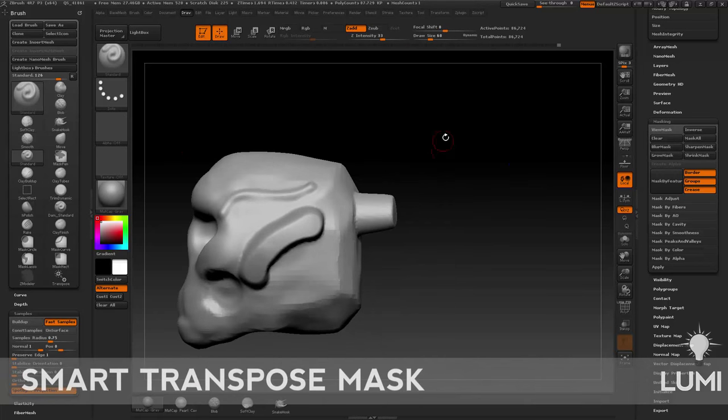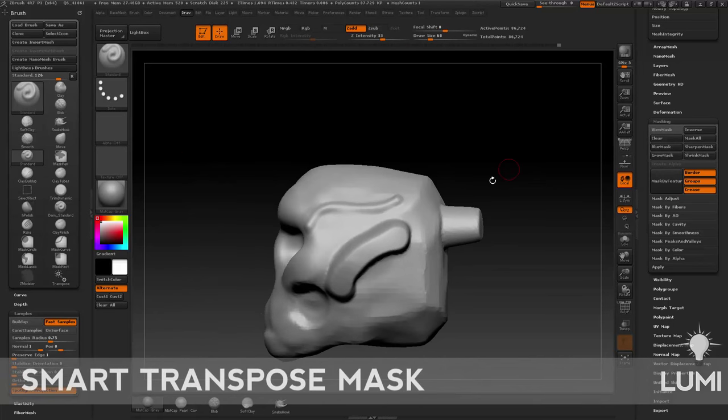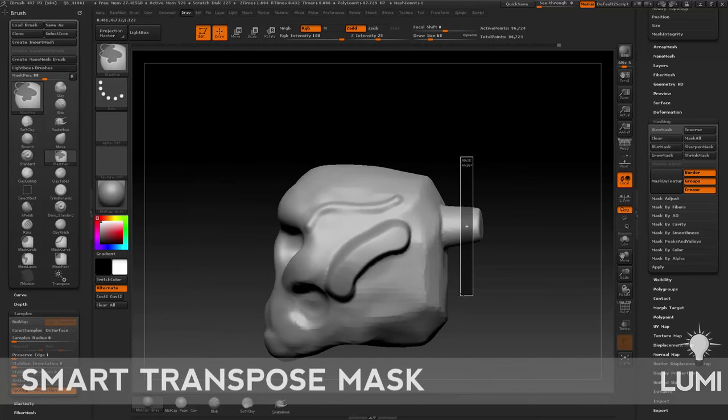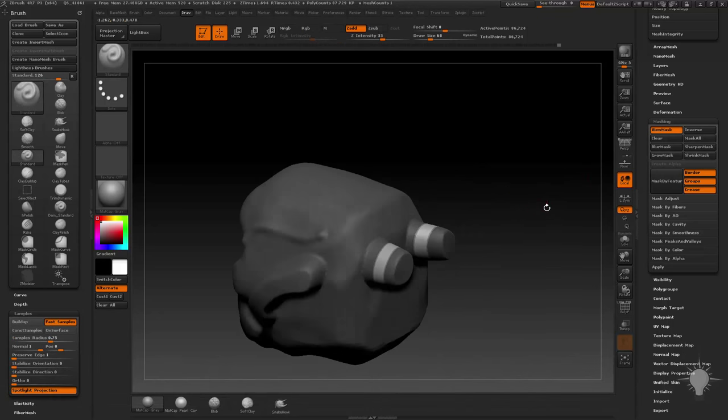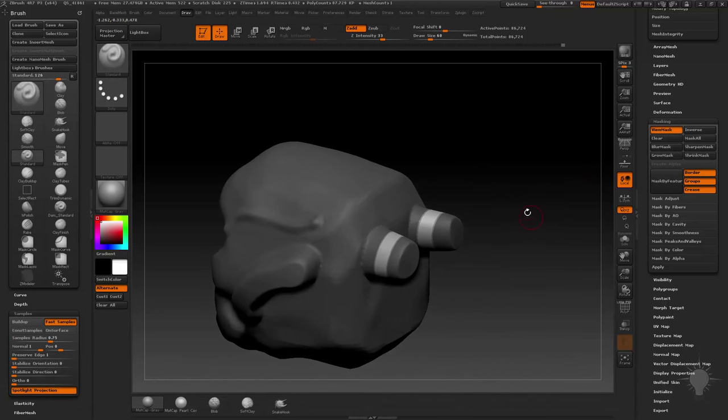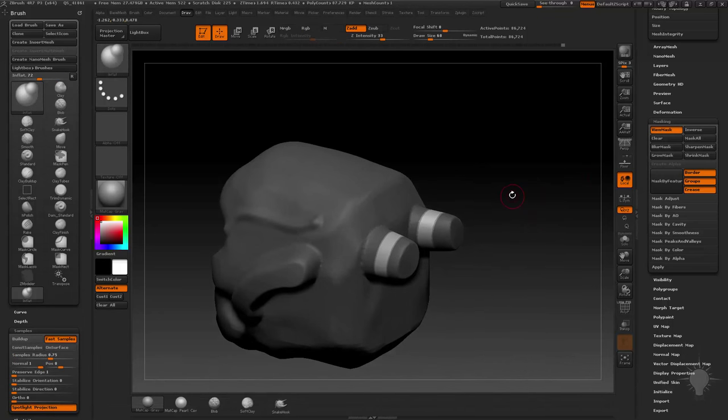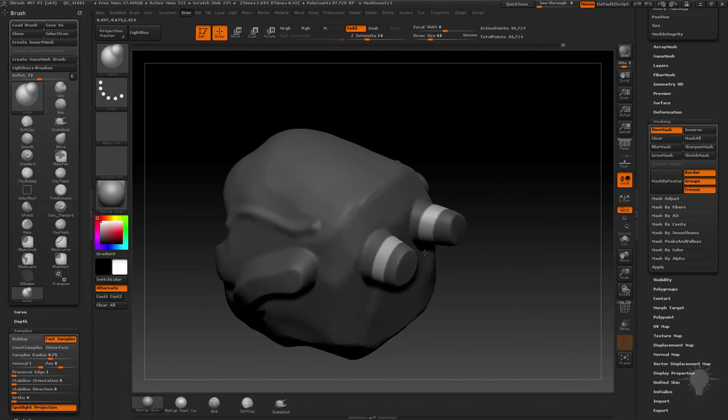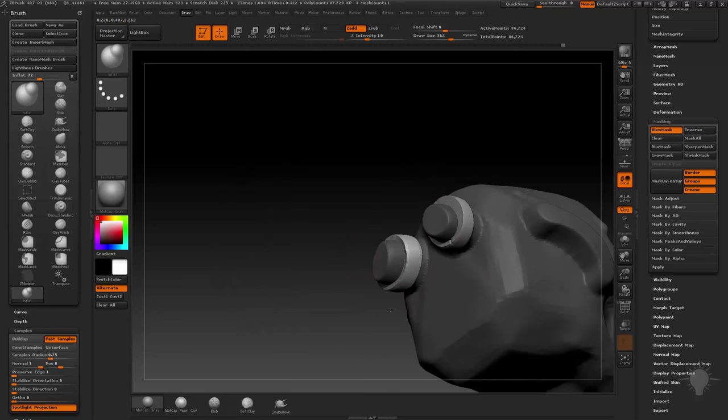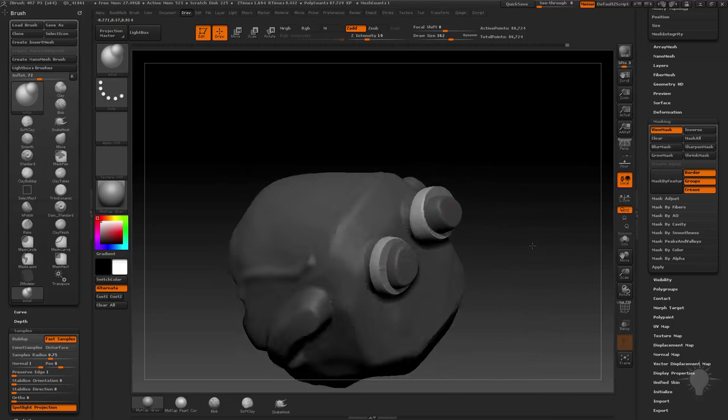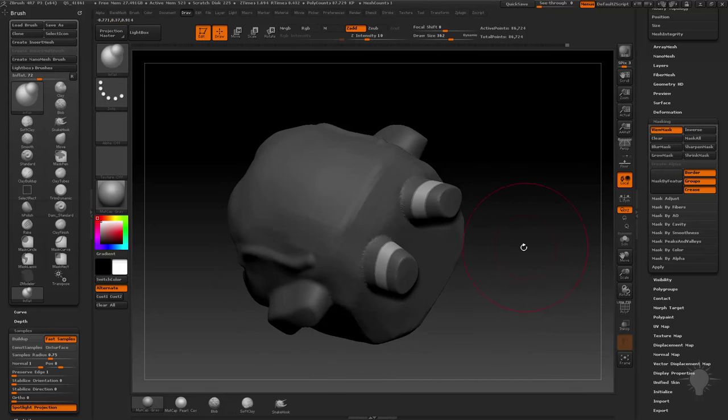Two things that I do quite often: if I go to the side here, hold down control and just drag a ring around here and invert that. One thing you can do, instead of using an inflate brush to kind of inflate these and having to deal with that,